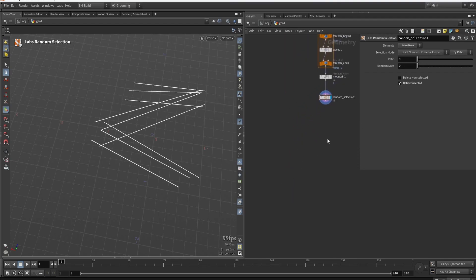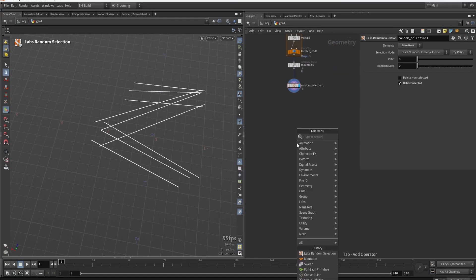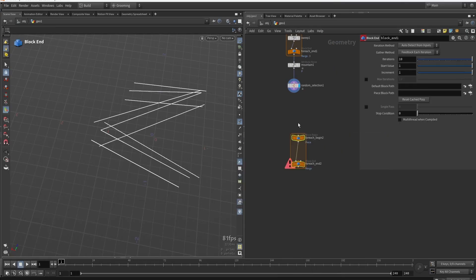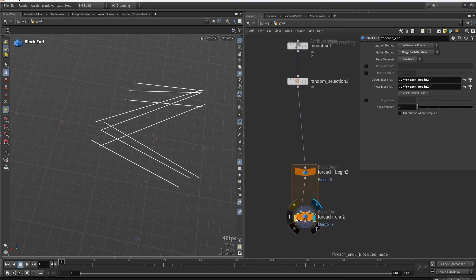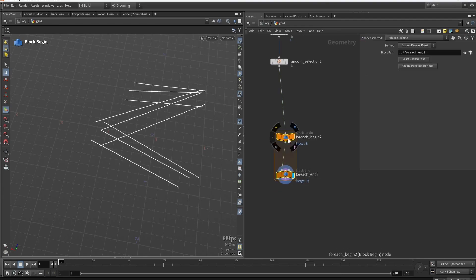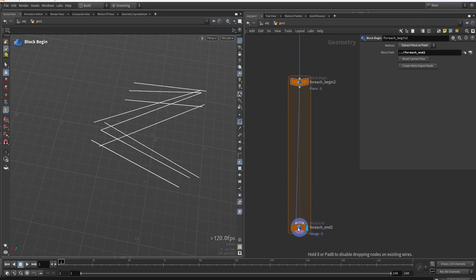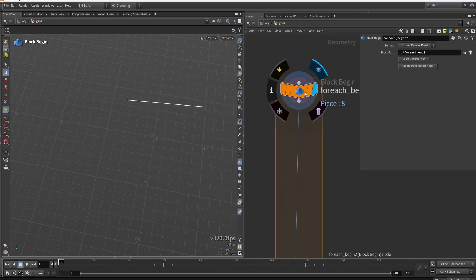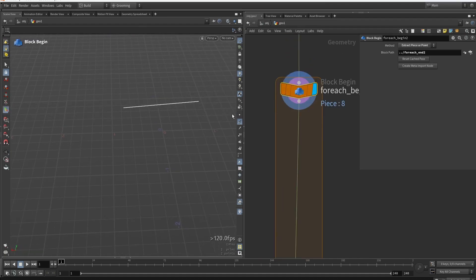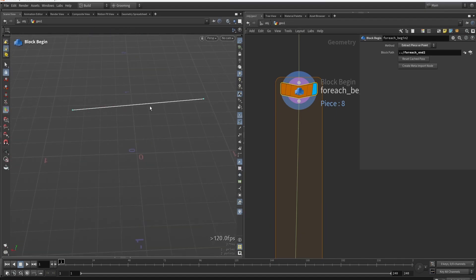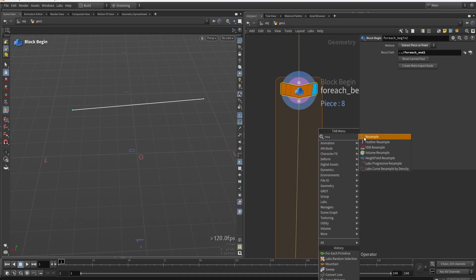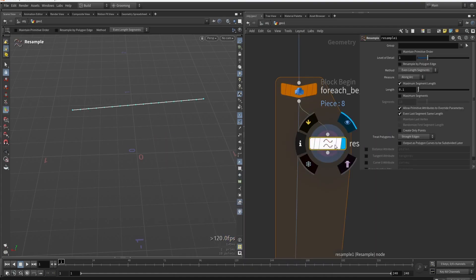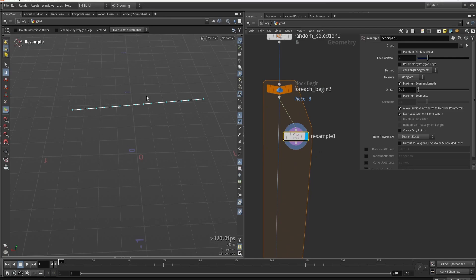Now we do another for-each loop — for each primitive again. In total we have nine primitives because for each of the three original lines we added three more. For each line we only have two points, so I want to modify the line to not be perfectly straight. I will resample this line into multiple points, and from there I want to get the middle point.